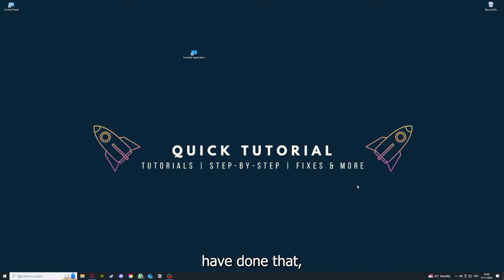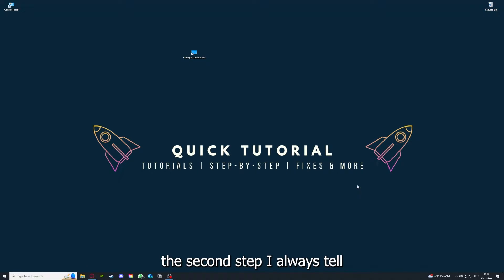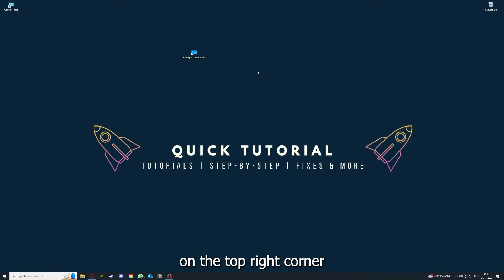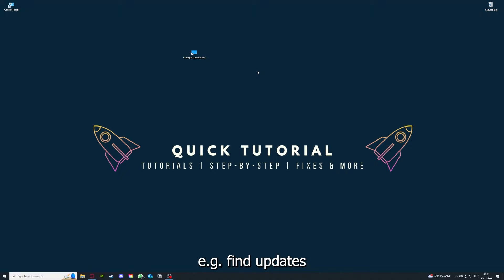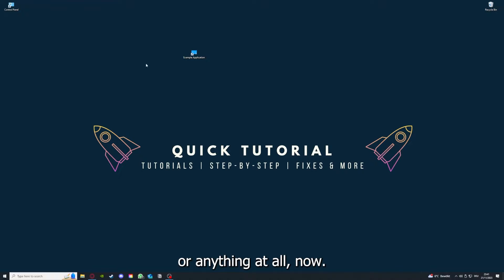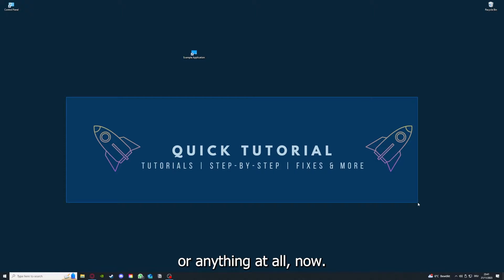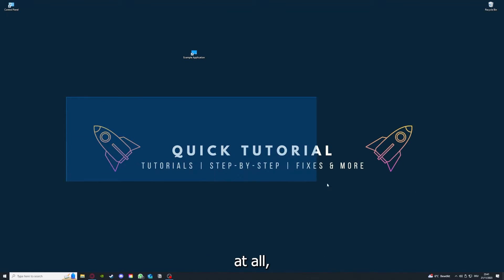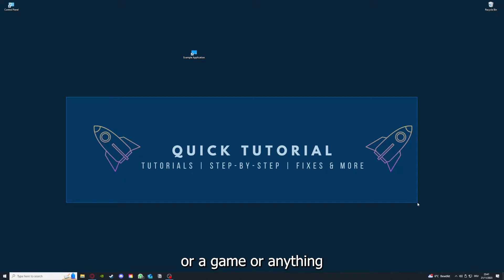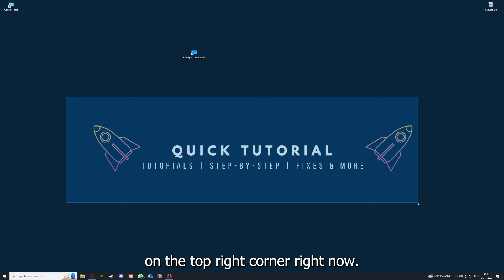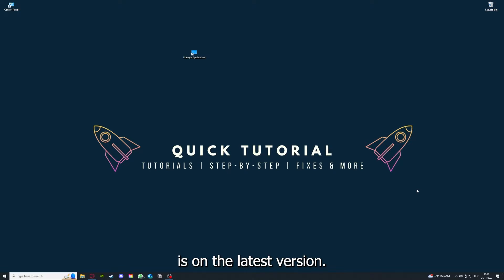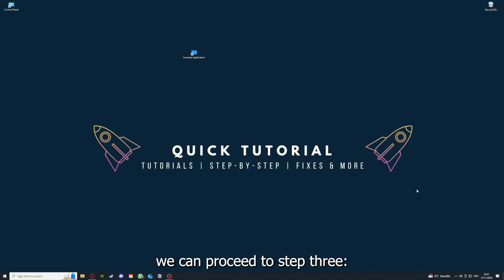And if you've done that, the second step I always tell people is to check for updates. So how do you do that? I also linked you a video on the top right corner where I can show you how you can find updates within an application or anything at all. So if you checked for updates and your application is on the latest version, we can proceed to step three.